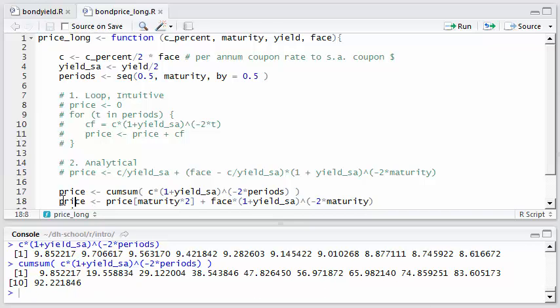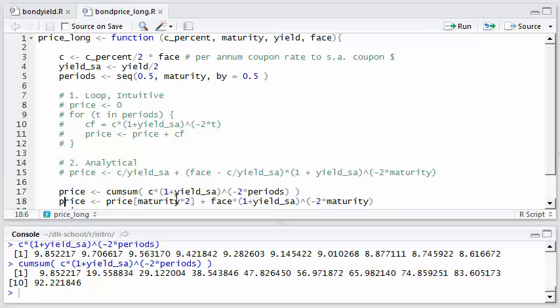But so this line here computes most of the work by computing all the discounted coupon cash flows and then creating that cumulative sum vector, but I only need that final value. So what I've done, I recompute that price variable. And this time I retrieve from that price vector the final value, which is going to be maturity times two, or in this case five years times two or 10. So we're getting the last value by definition here, and then we're just going to add the face value discounted as well. So that will give us the price.